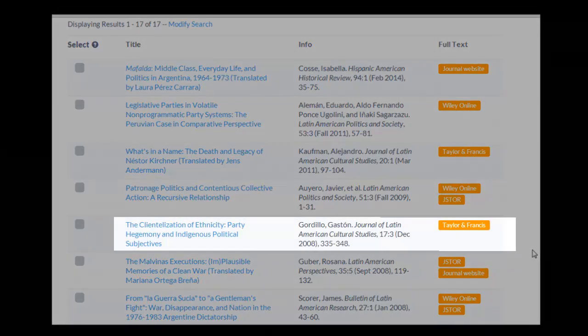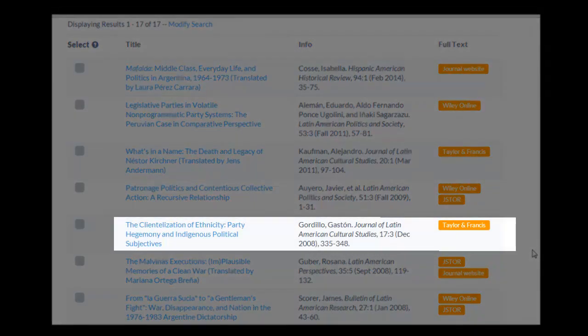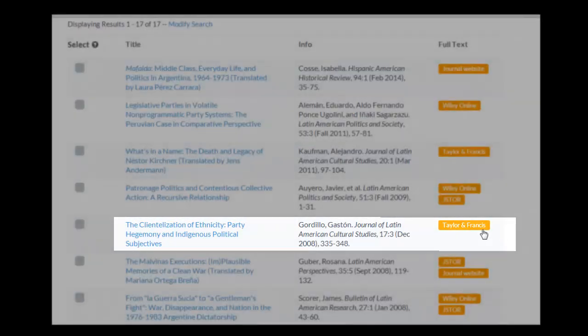Here's a citation I want from the results page. I'll click on the corresponding icon to begin locating the full text.